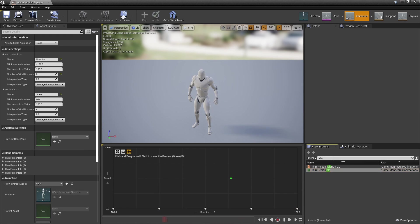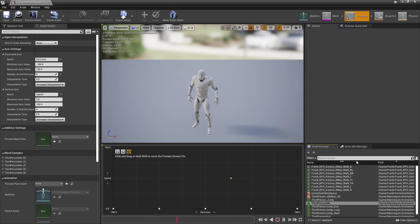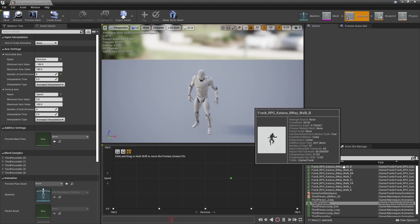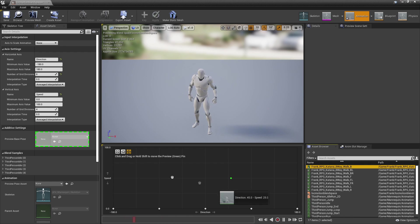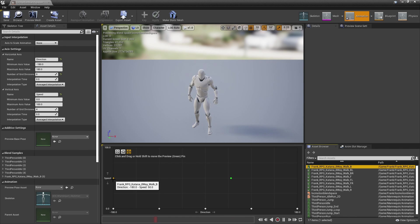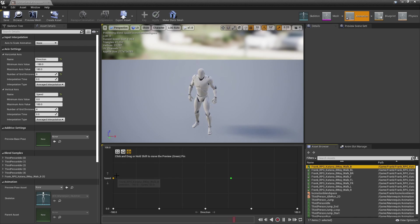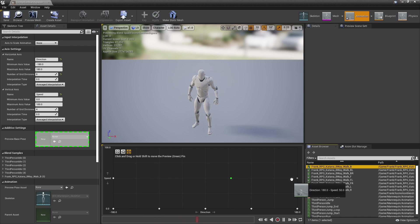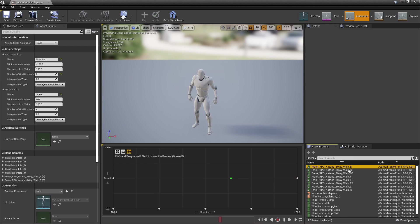Now we can start adding the locomotion animations. The first one to look for is your character walking backwards. Place it where the character's speed is 50 and the direction is -180, and drag it here as well. So now we have our backwards animations.